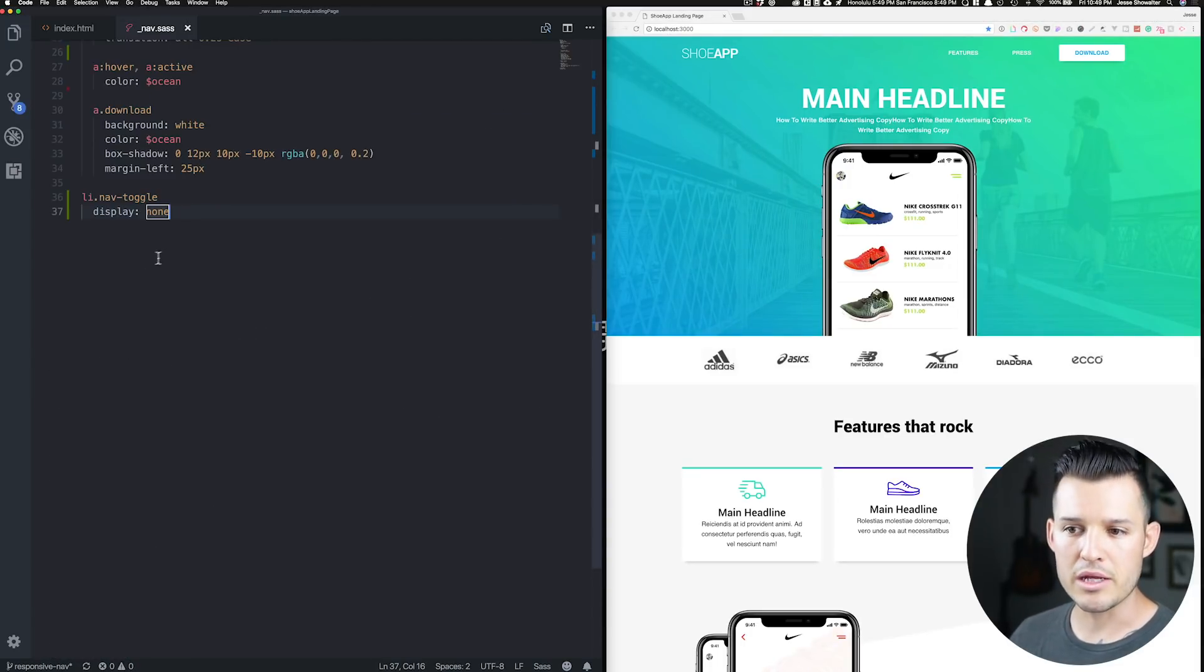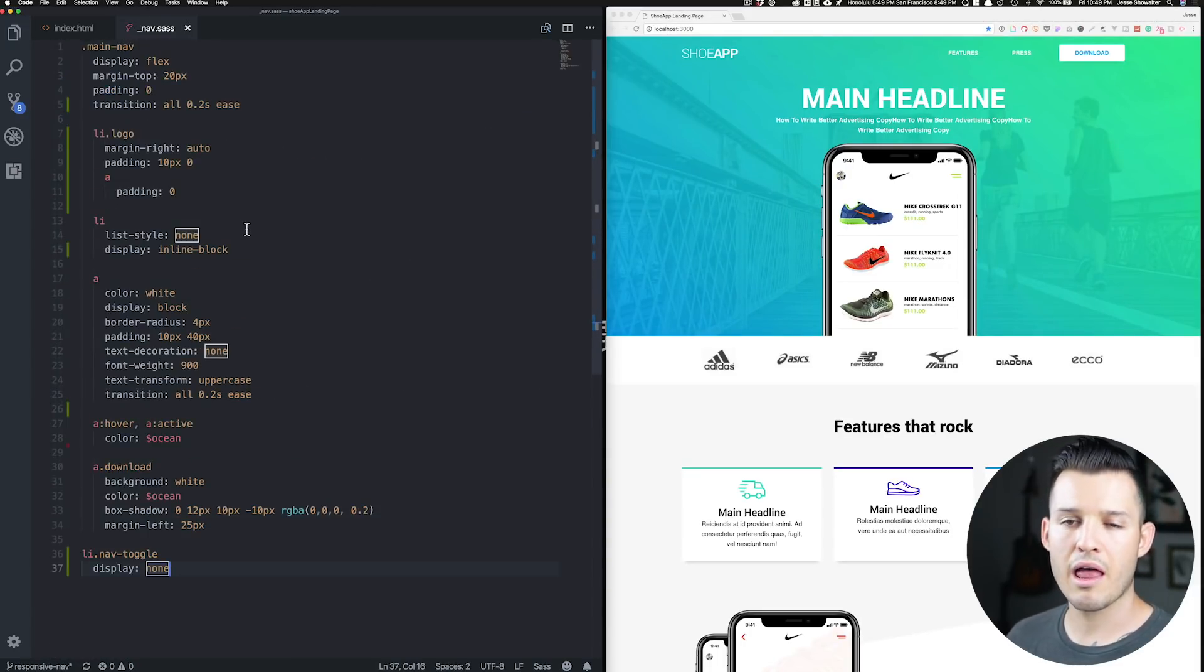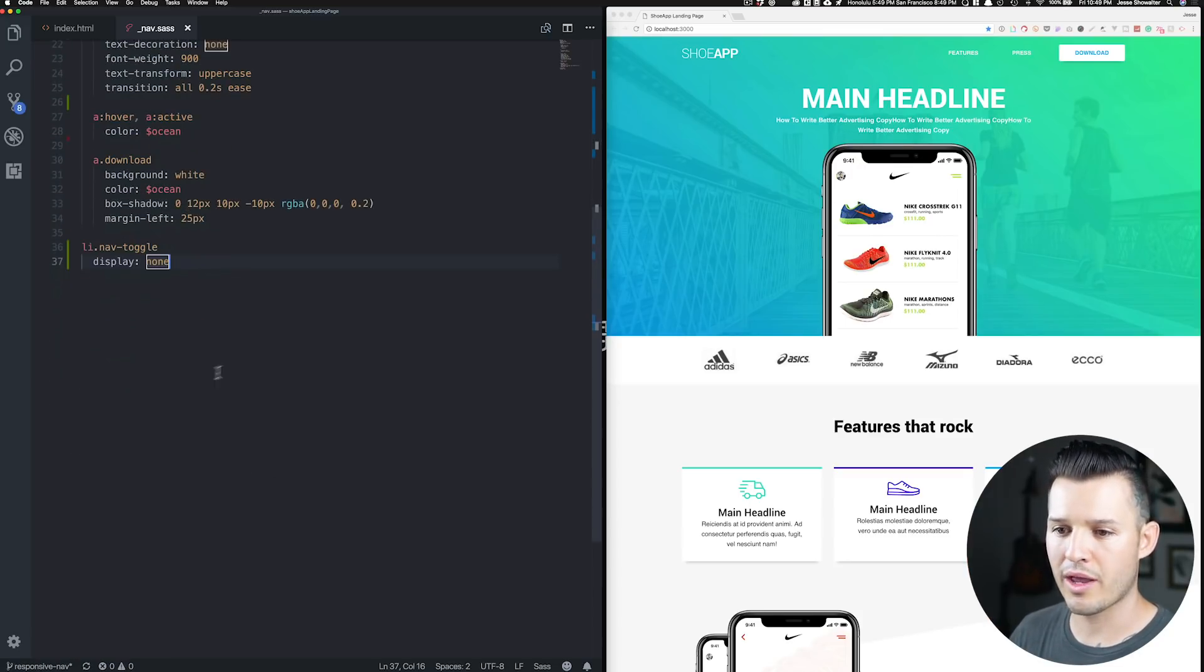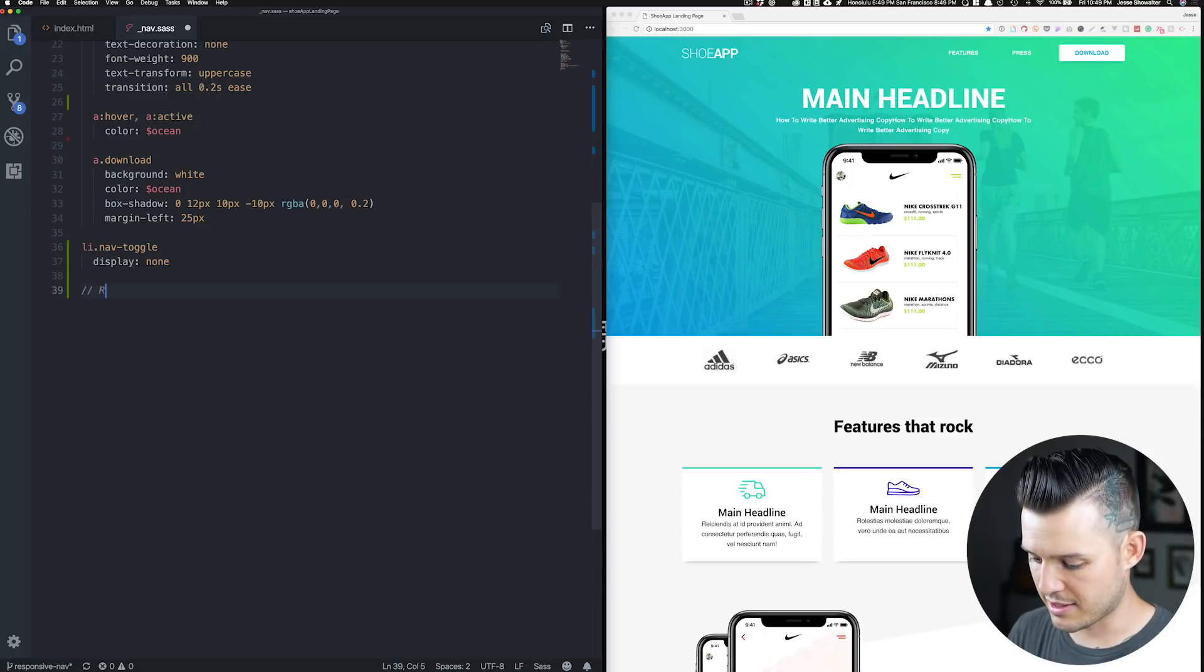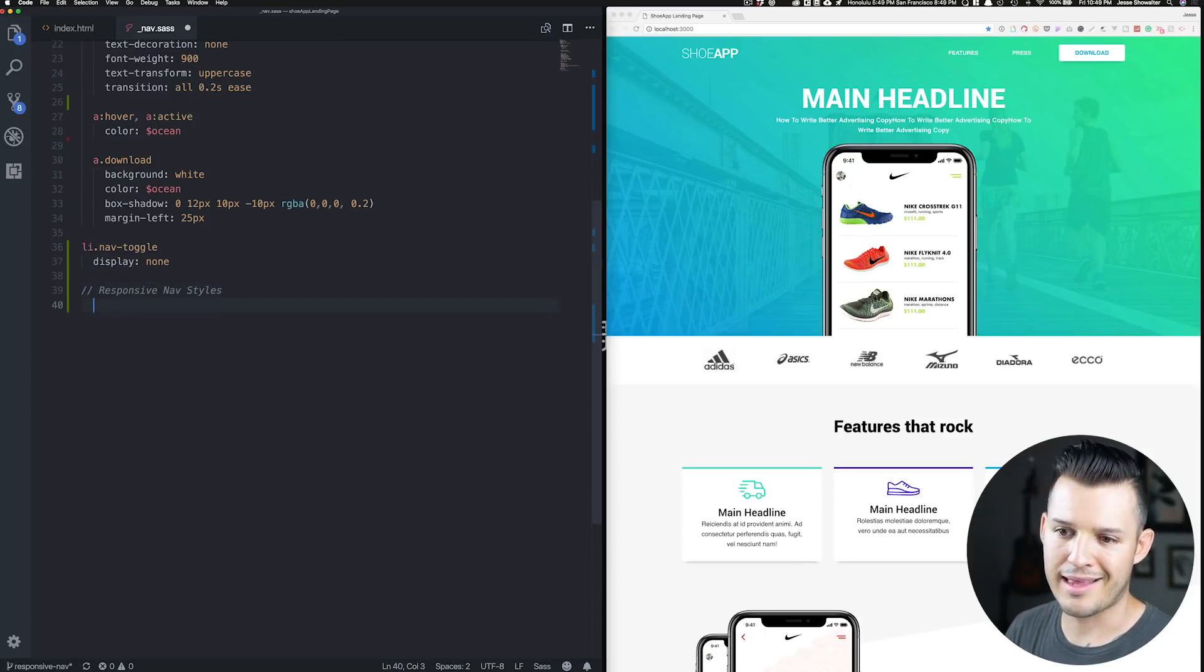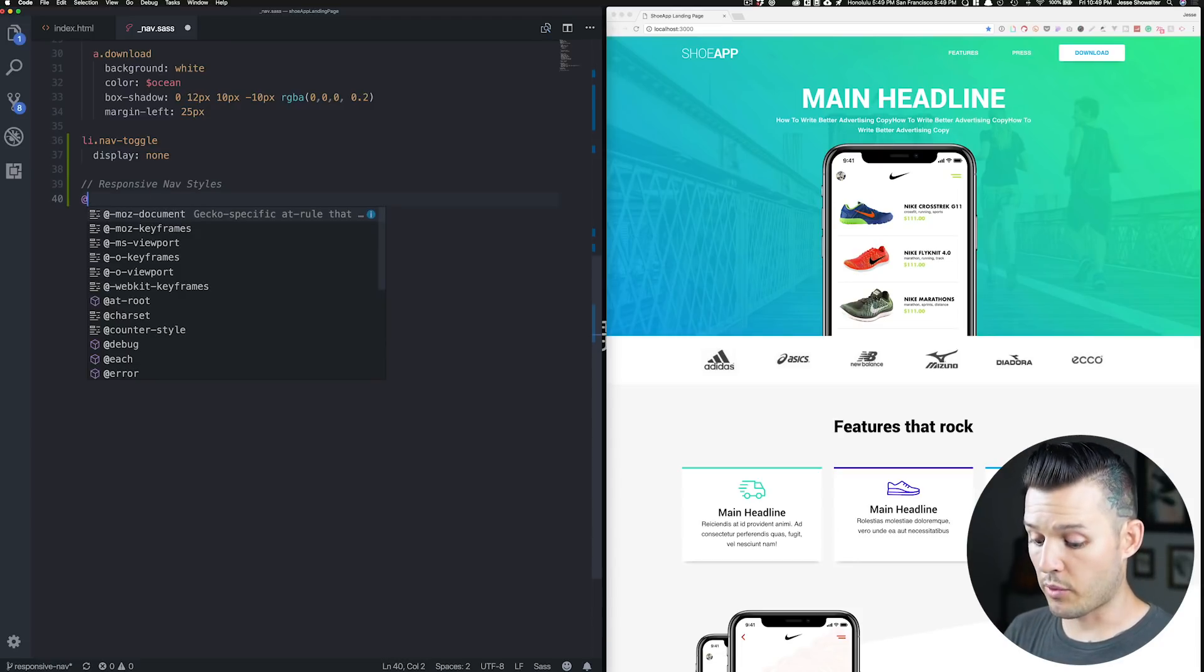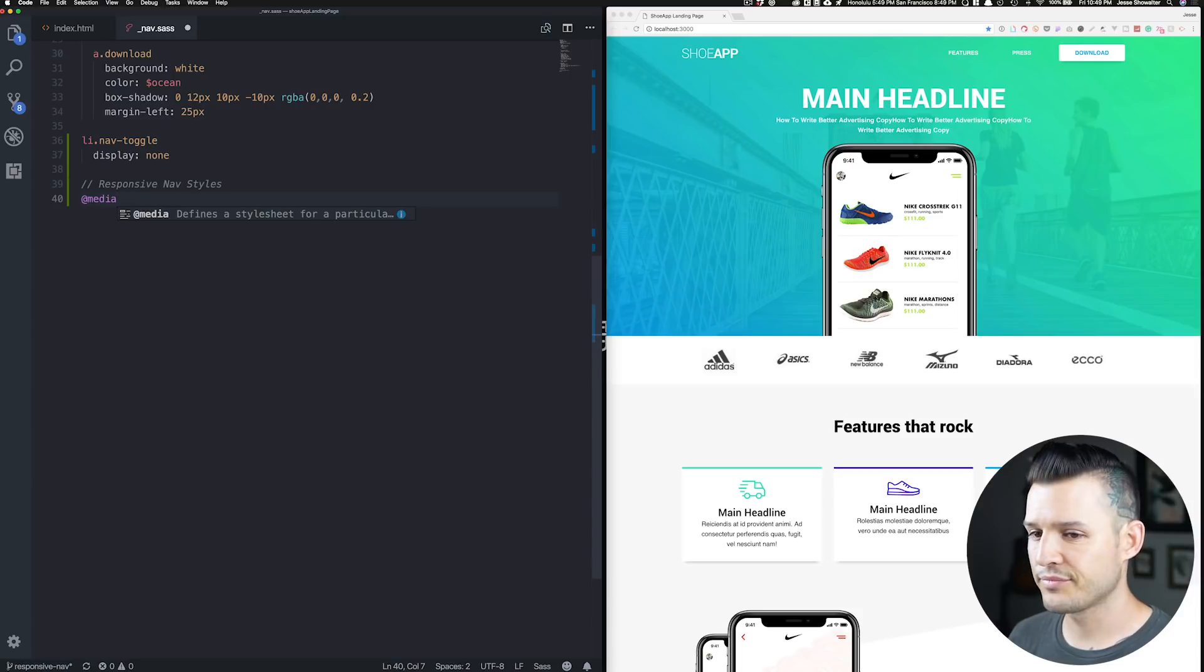We're going to write a media query. And I usually drop media queries in line with each CSS selector. This is one of those few times when I will actually come down below and say this is responsive nav styles like that. So let's write our media query. Writing media queries is really easy. You're going to start out with the at media symbol.